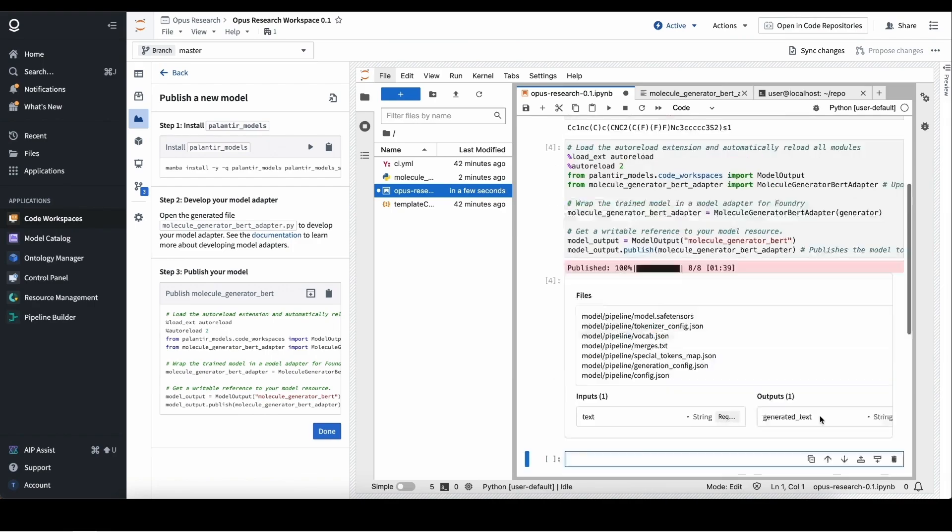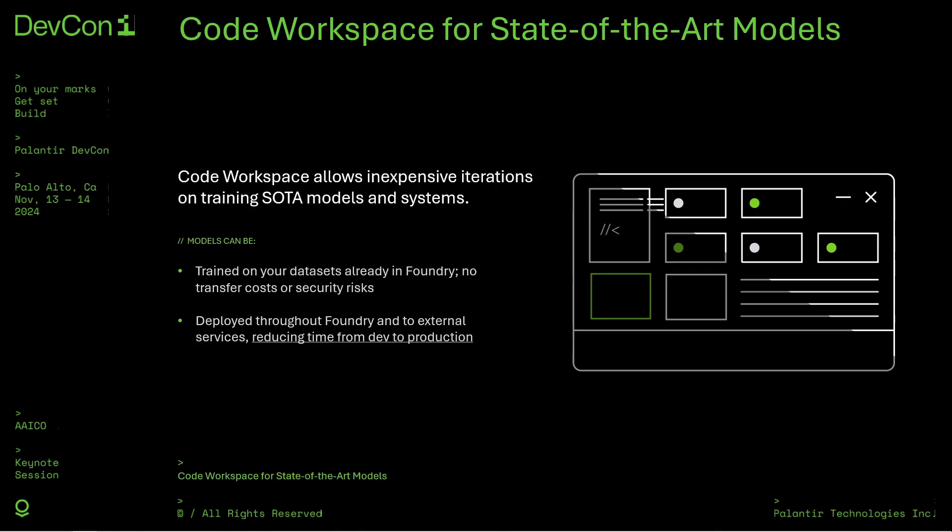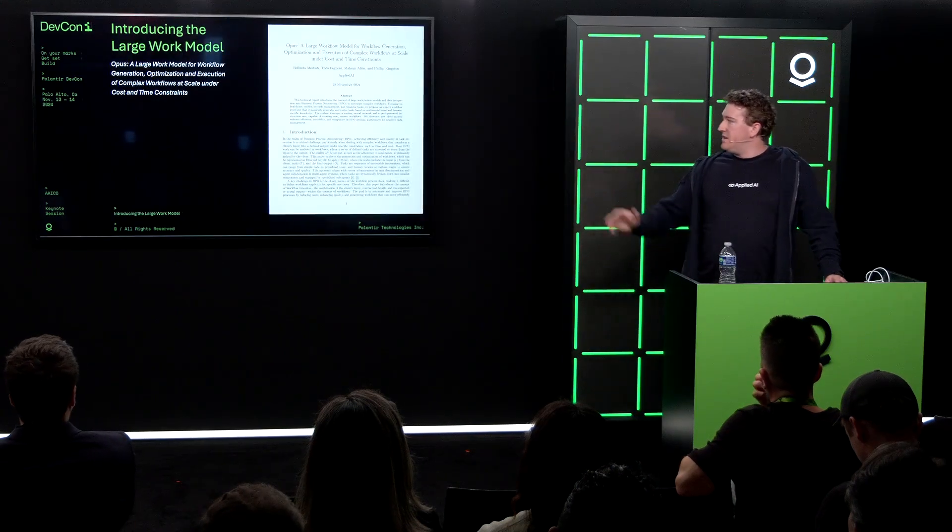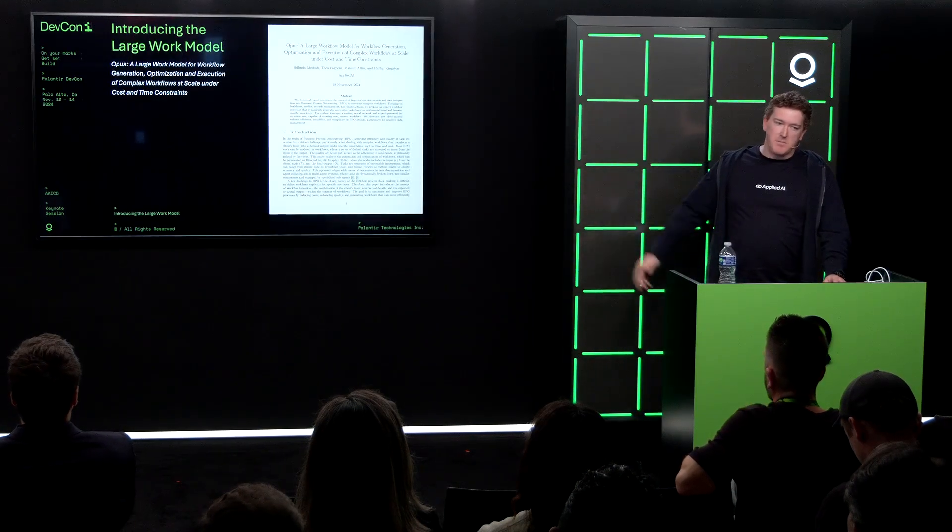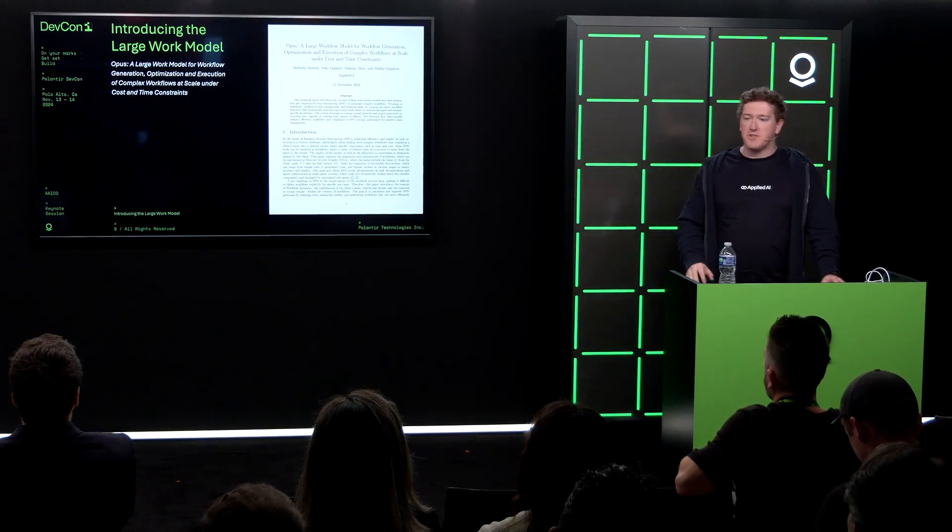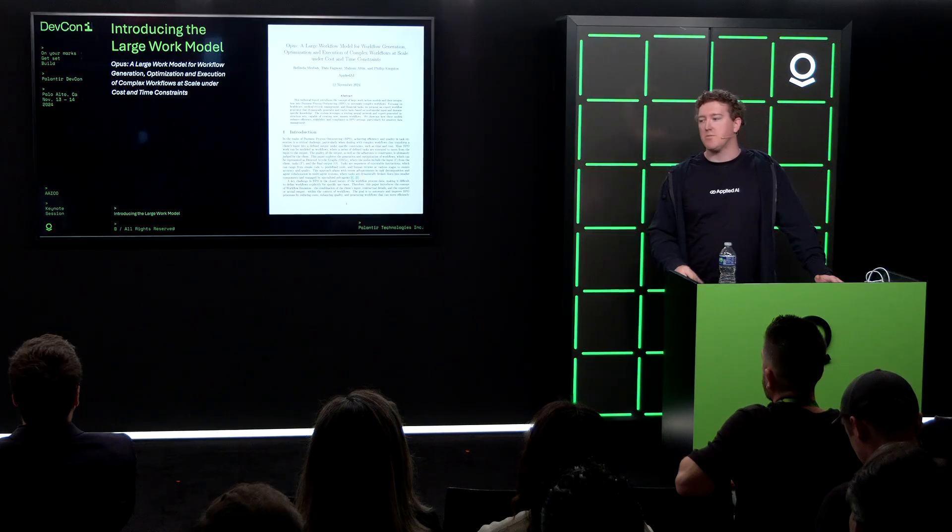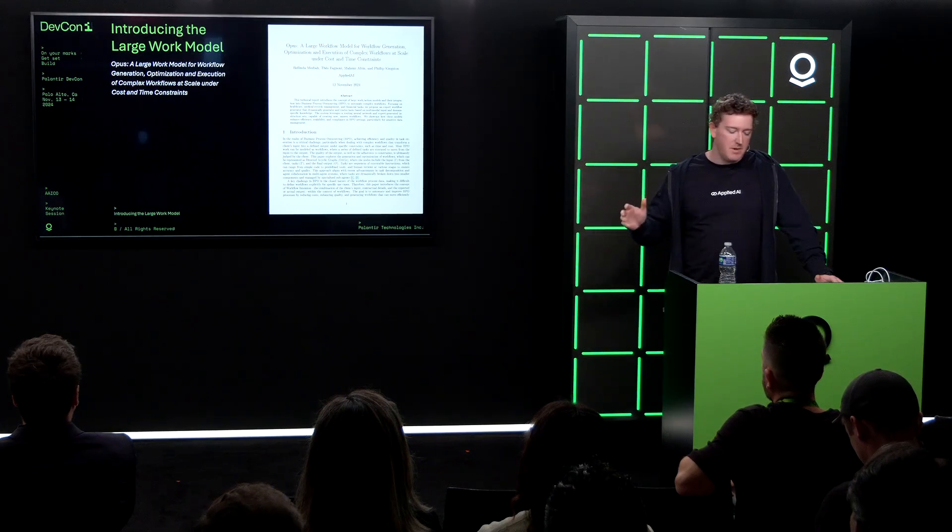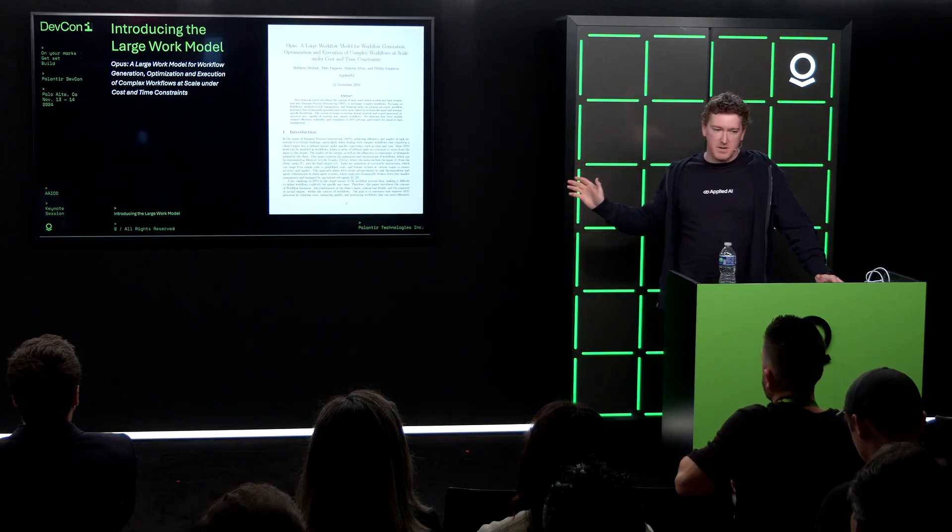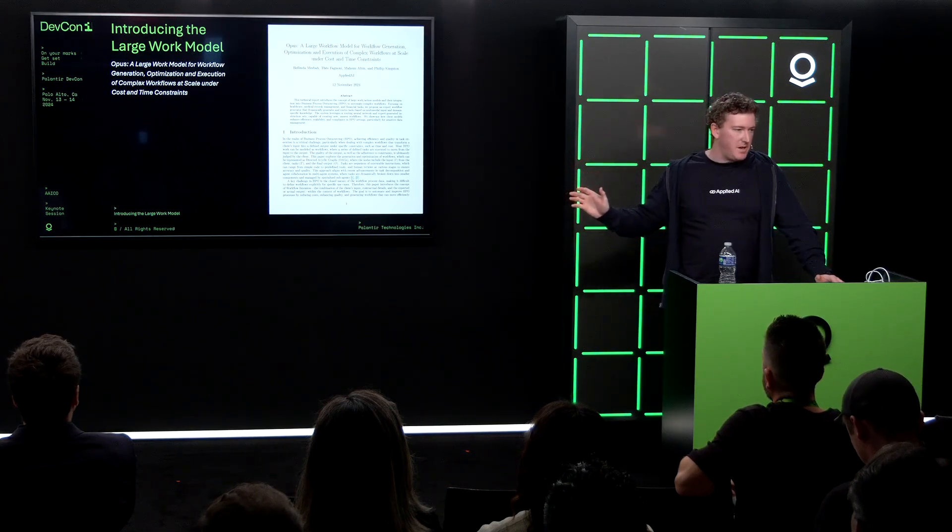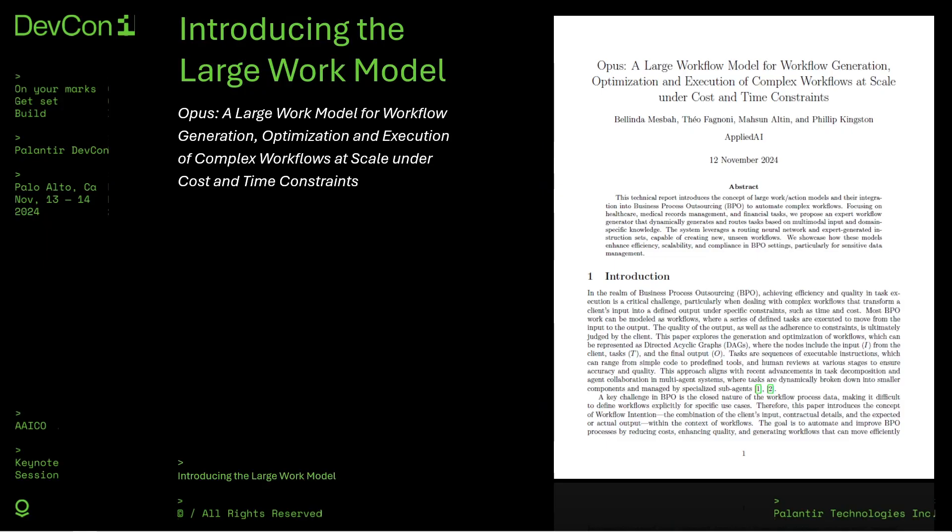This paper should be interesting to anyone looking at this sort of workflow intention capture and generation problem. A lot of this has been built around Palantir AIP. Thanks a lot, appreciate it. Thank you.